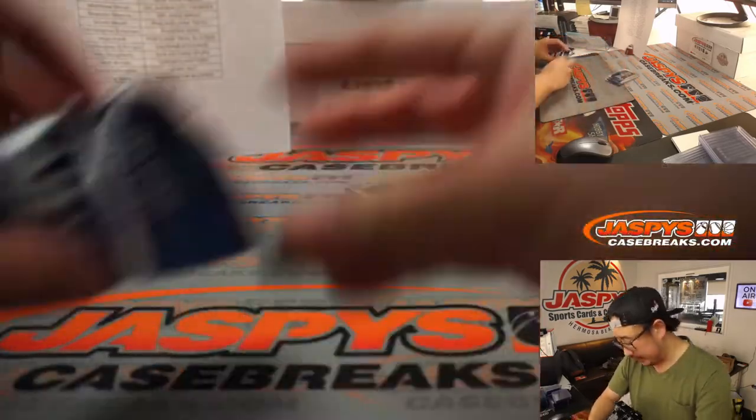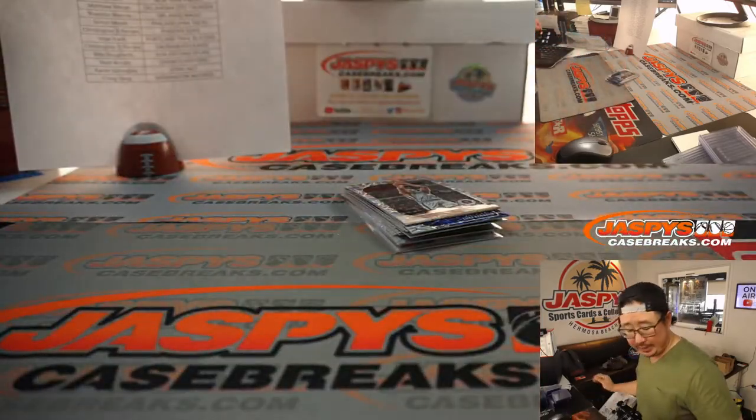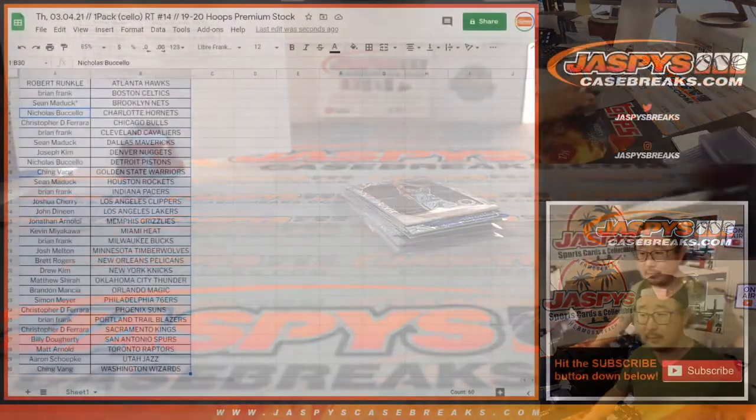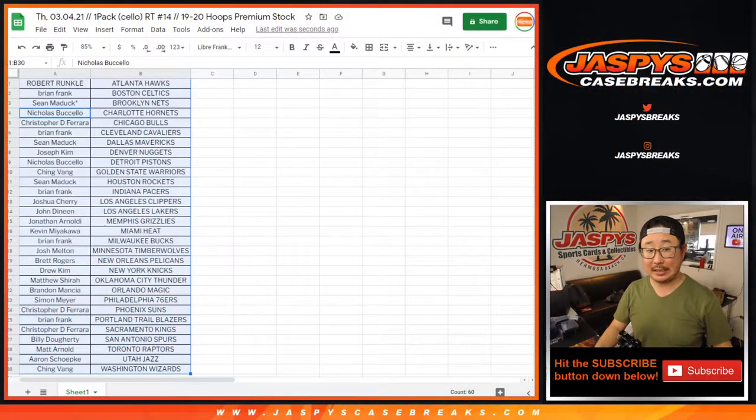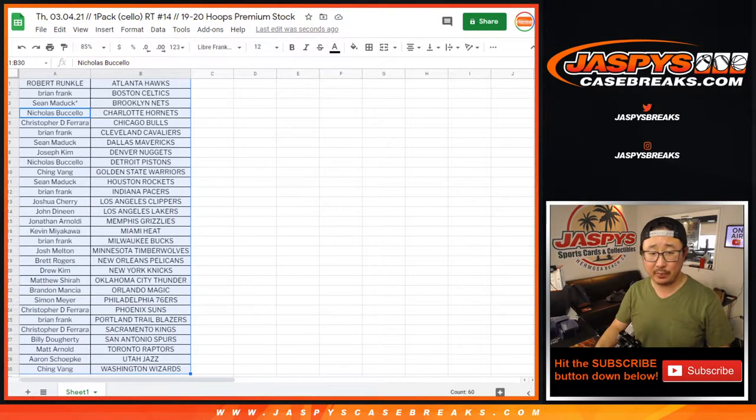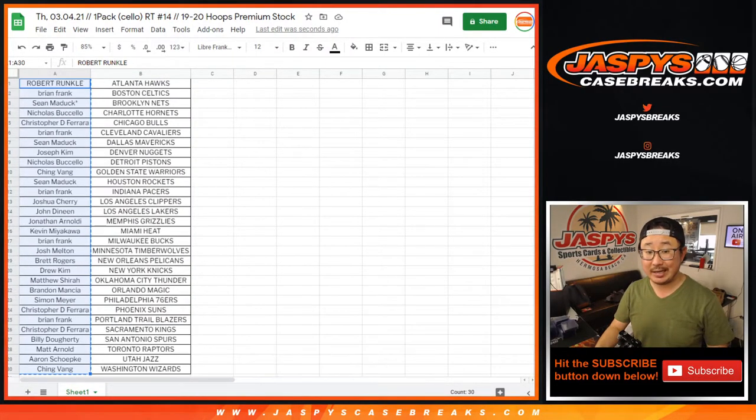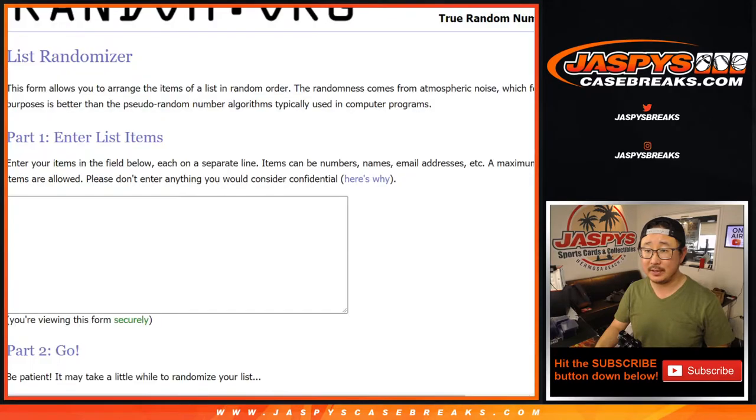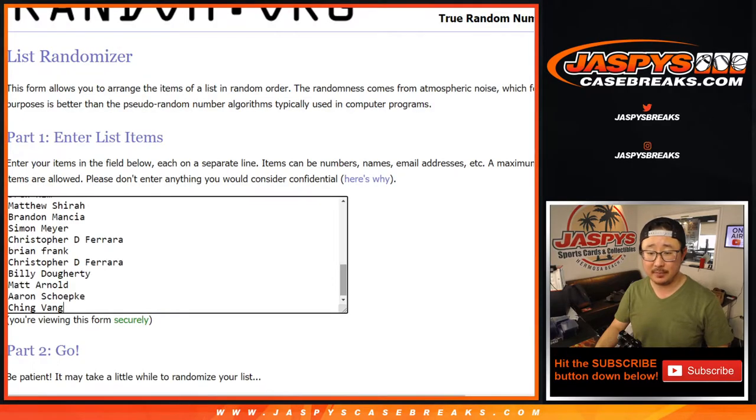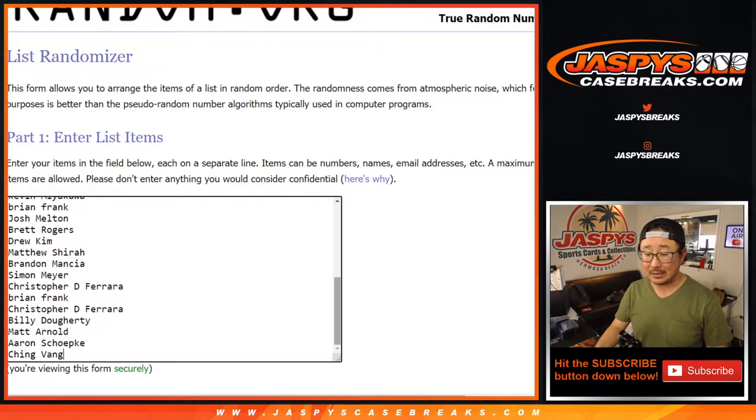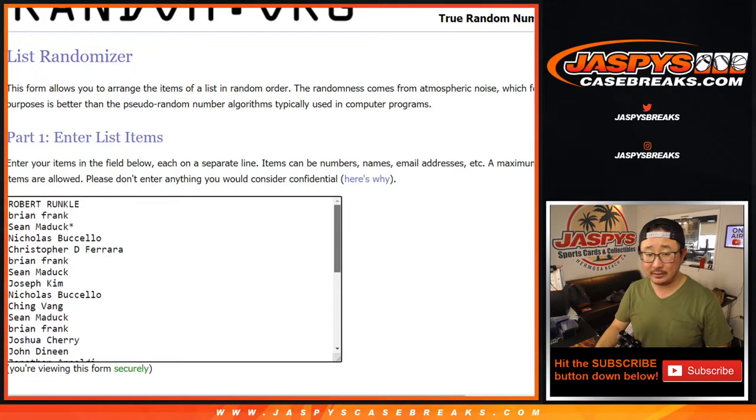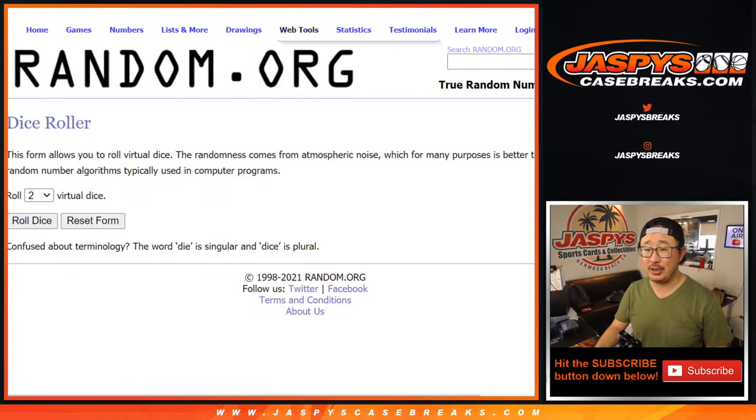All right, so nothing too crazy there, but the crazy thing is going to be winning those mixer spots. That's a pretty underrated basketball mixer, ladies and gentlemen, so check out the details on jazzbeescasebreaks.com. A lot of boxes, a lot of fun, a lot of great rookies and stuff to chase.